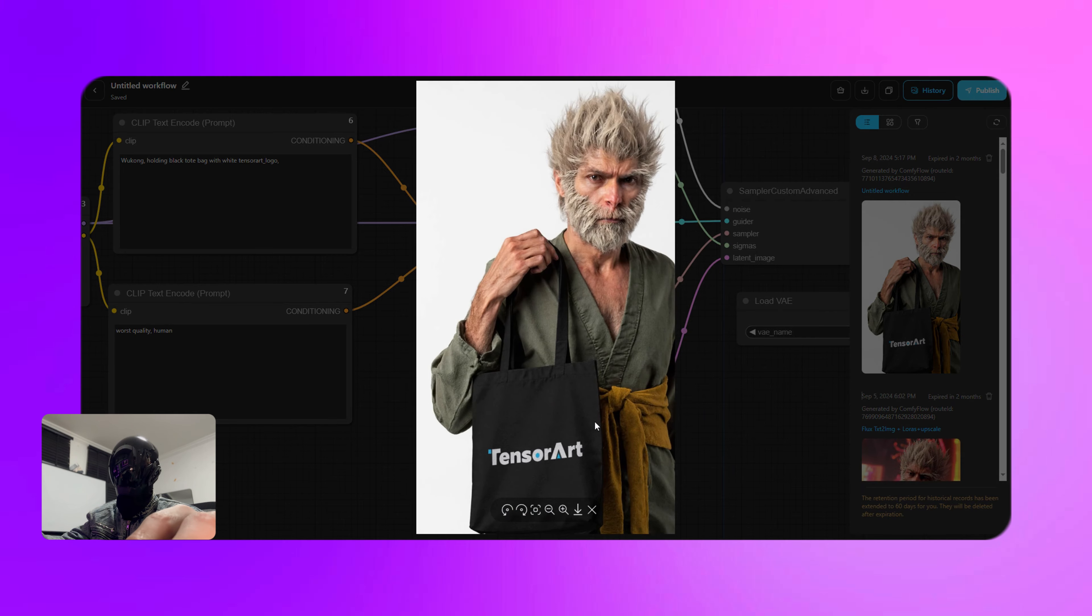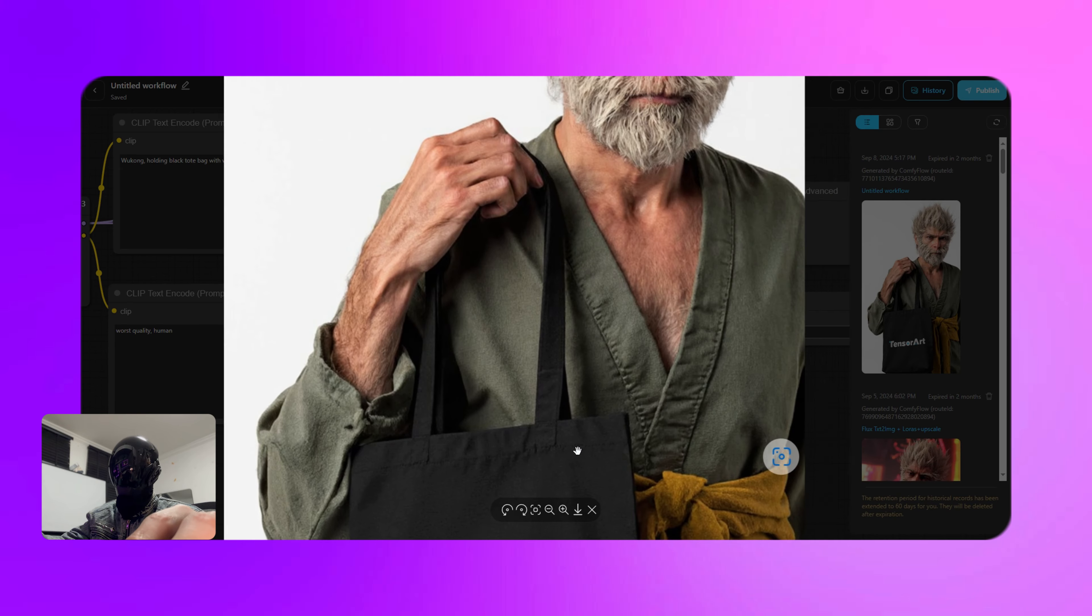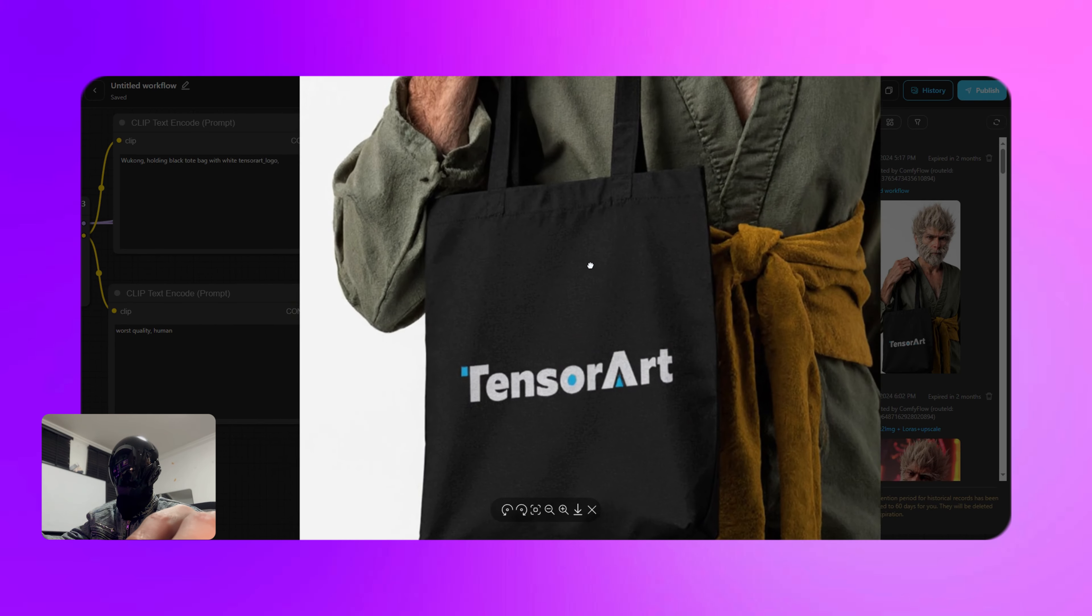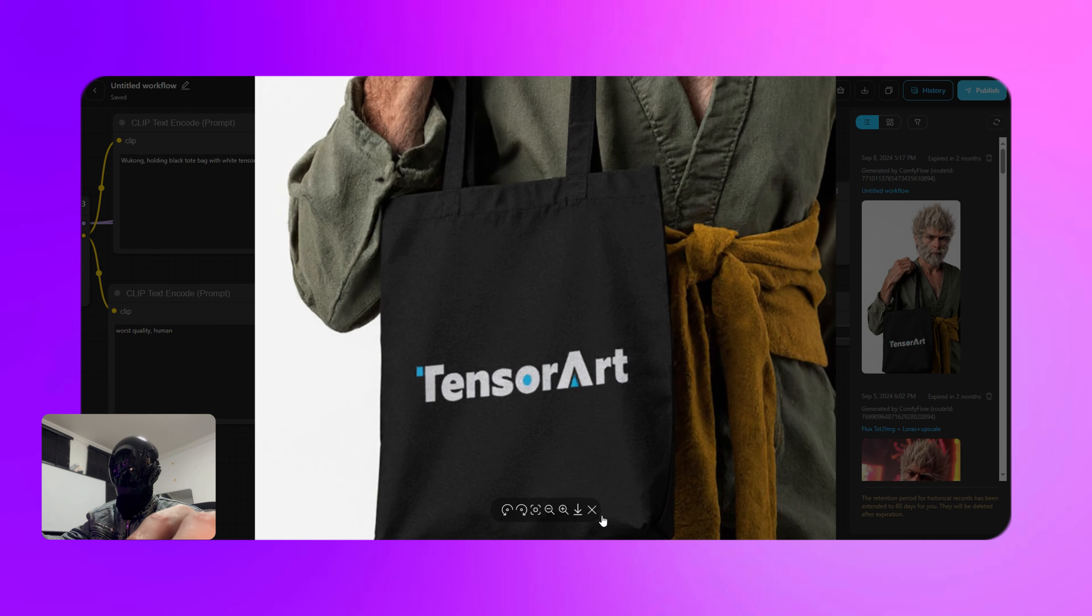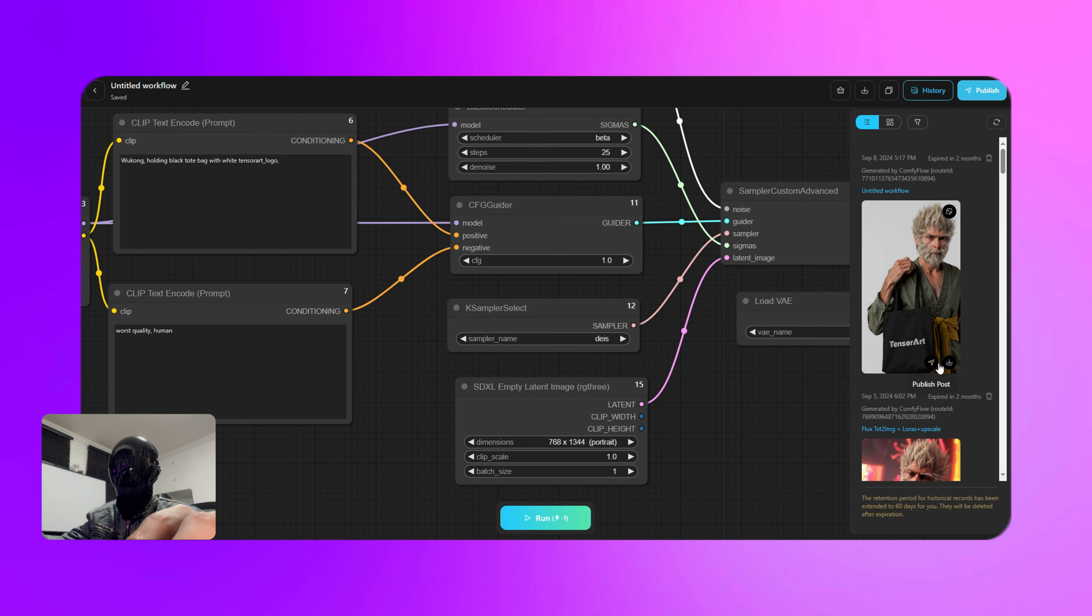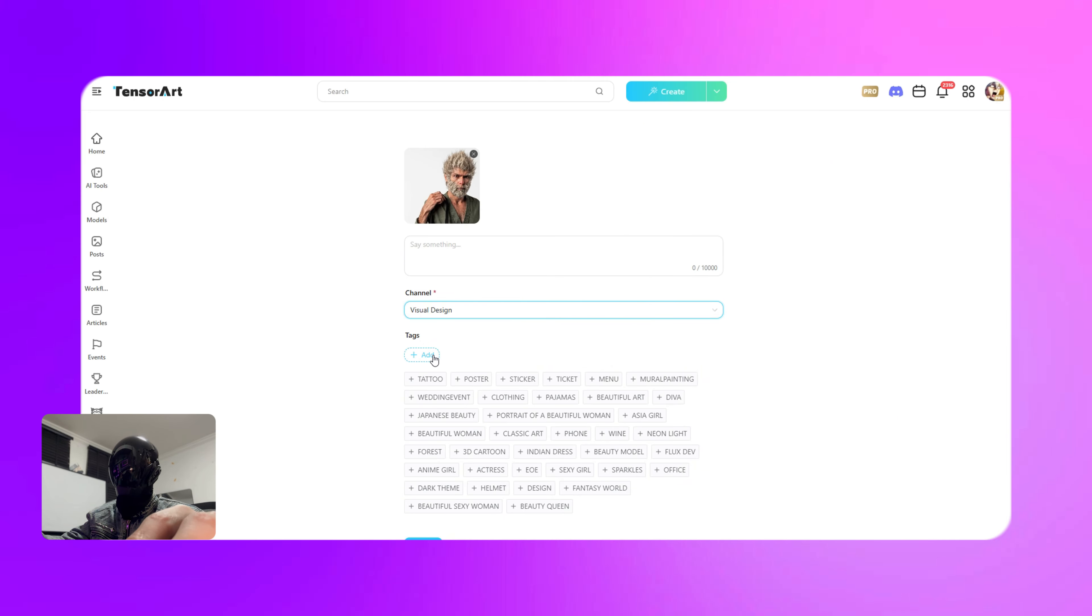A simple, humble Wukong holding a bag with the TensorArt logo has appeared. I gotta say, Flux never disappoints, the quality is just chef's kiss. Now let's go ahead and post this image for today's theme calendar challenge. Just click on this little triangle here and don't forget to add today's tag, hashtag logo.